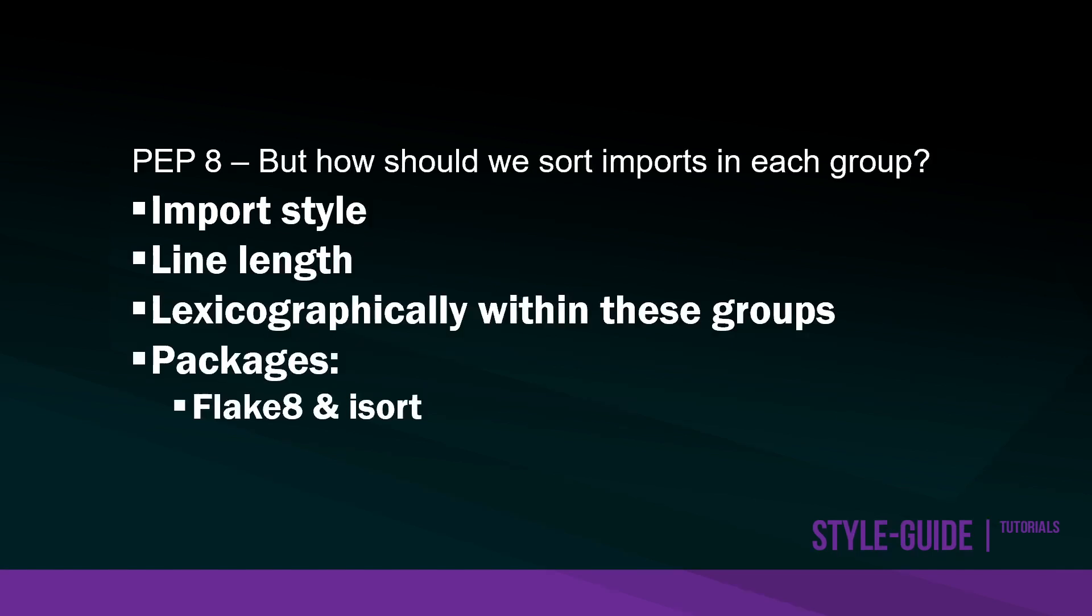PEP8 takes us that far, but there are other questions we might be asking ourselves. For example, how should we sort the imports in each group? We know we're potentially using three groups, but there's maybe a number of different imports in those groups. How should we arrange those in the individual groups?